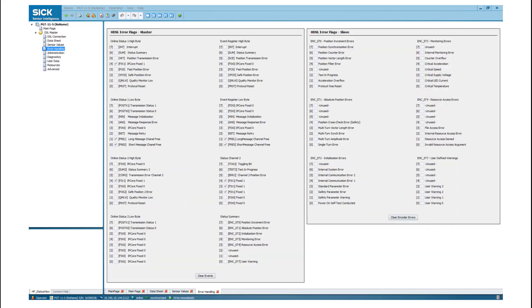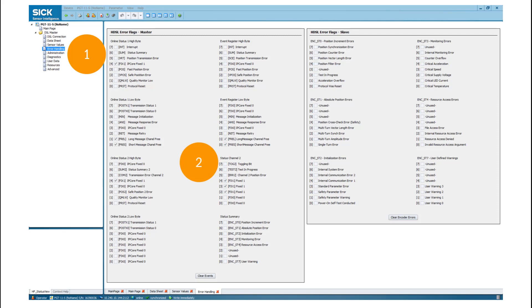The error handling tab shows all events and errors which could be detected on the master side in the PGT11 and on the slave side in the sensor. On the left-hand side, the error flags of the master side are listed. On the right-hand side, the error flags of the slave side are listed.